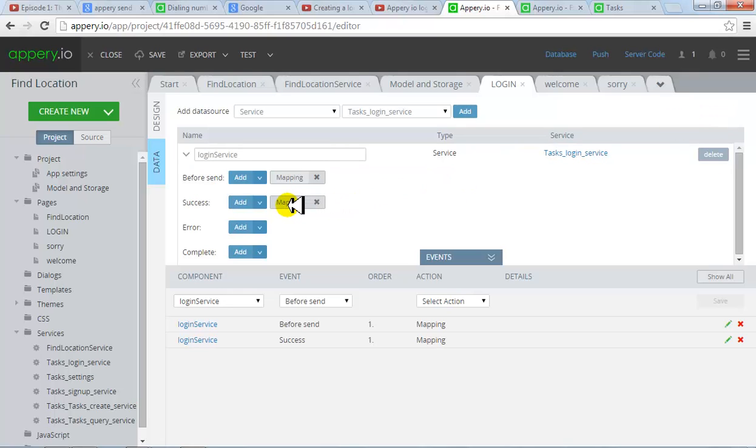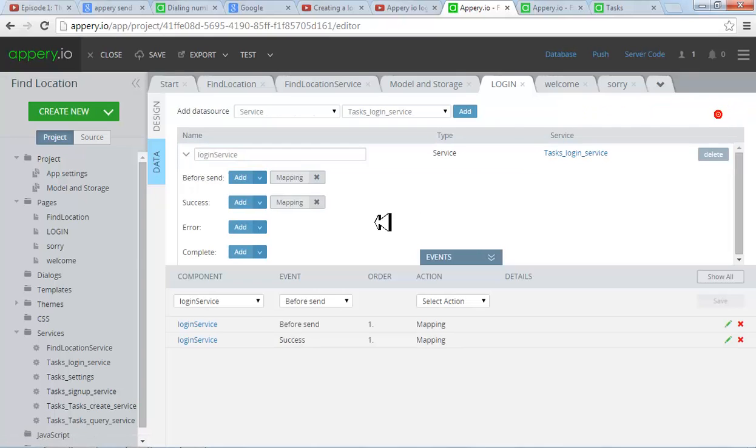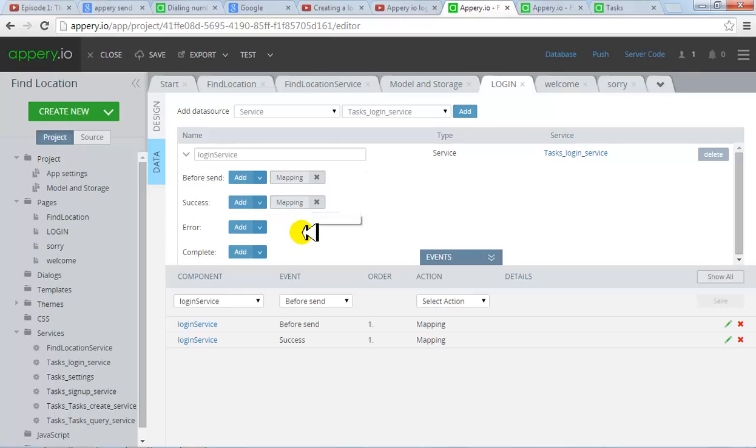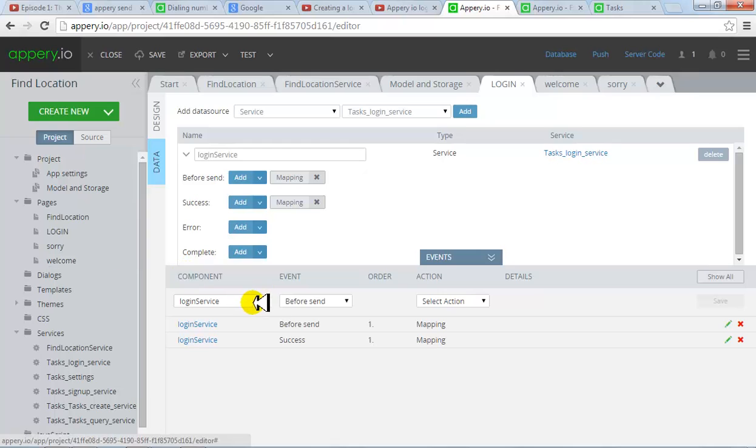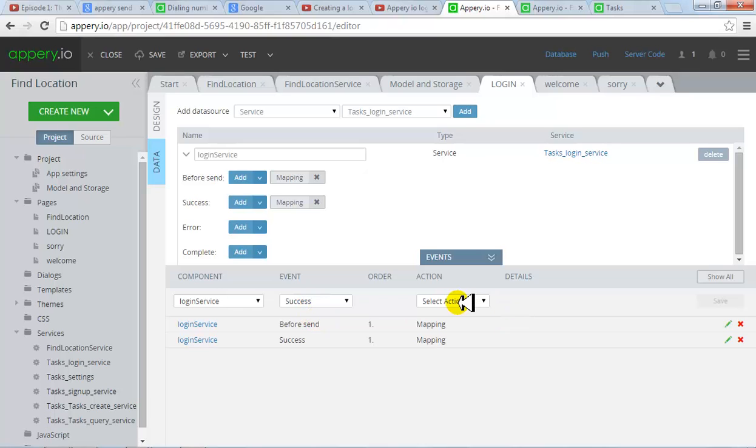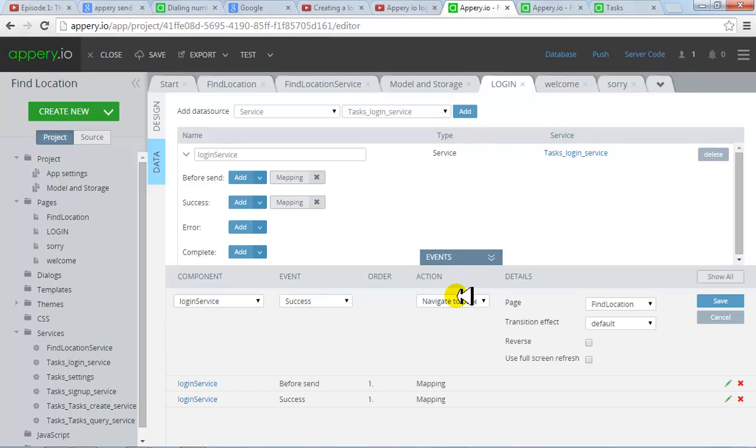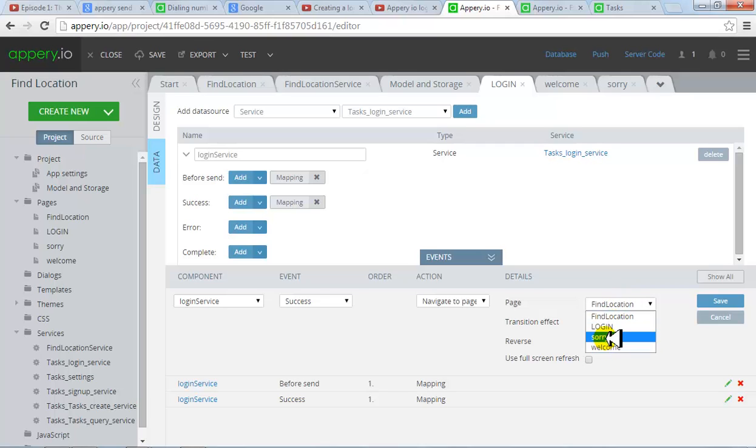Once this is successful, you will see what to do. I mean if it is successful, the login service, then you have to add navigation. Meaning you would like the user to go to the welcome page. So if the login service is successful, in the event you select successful, then you navigate to a page, the welcome page. And you click save.